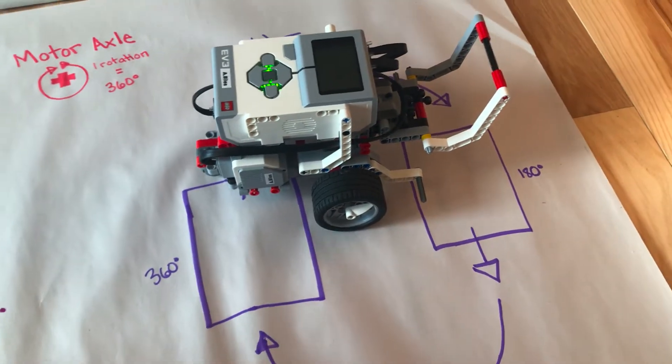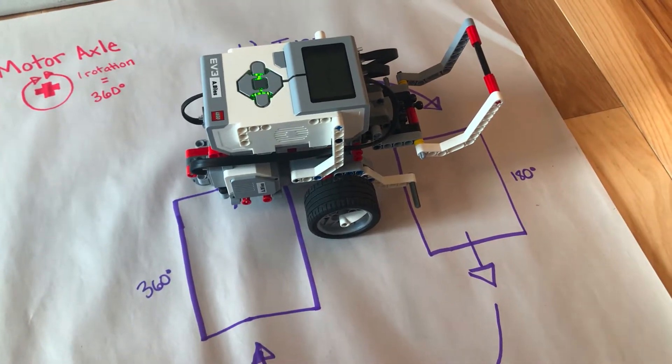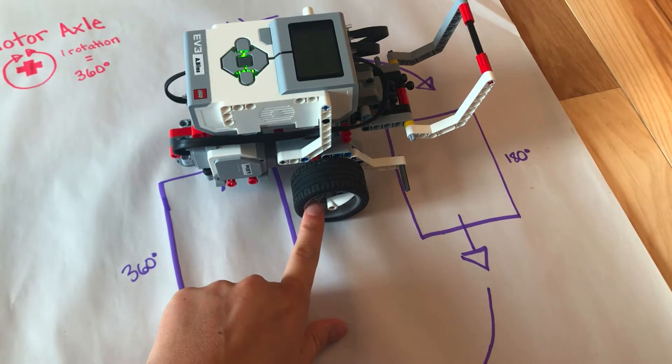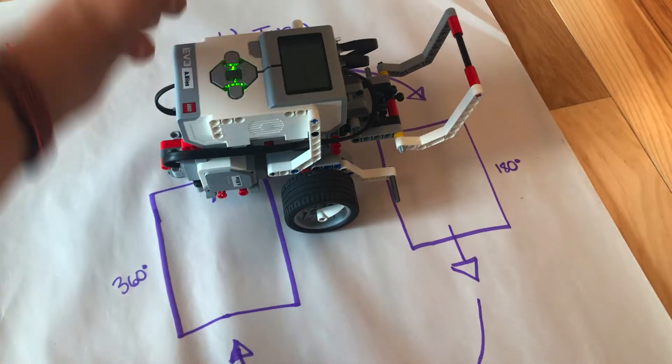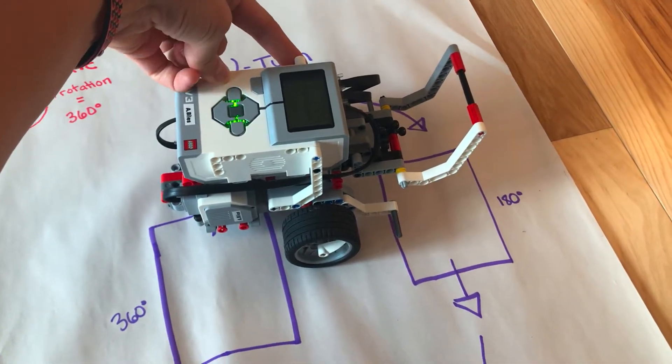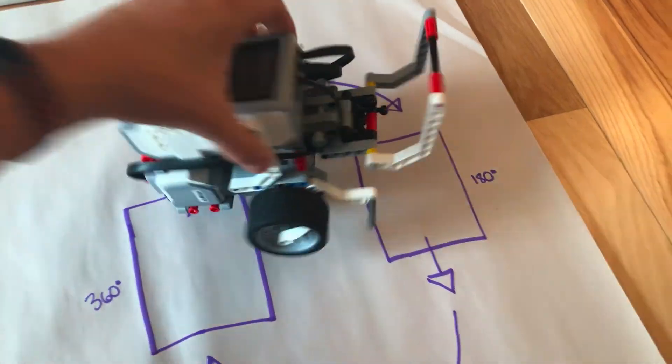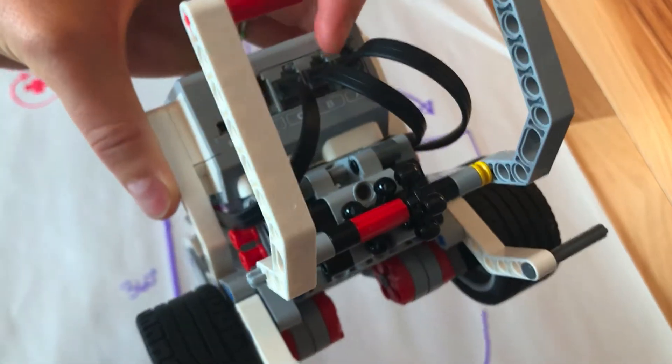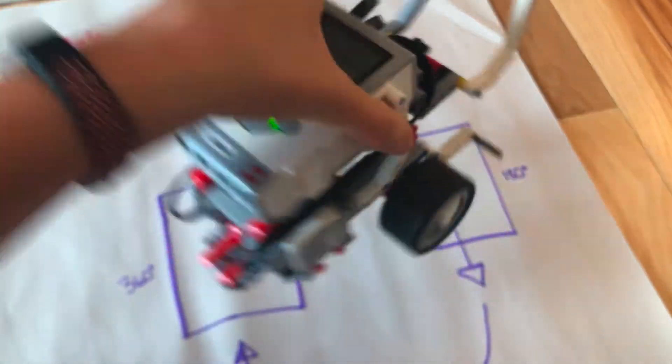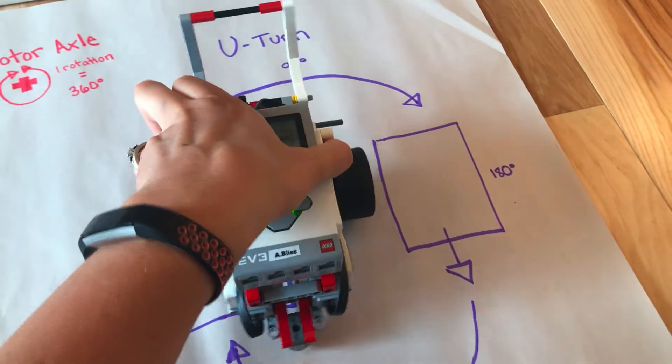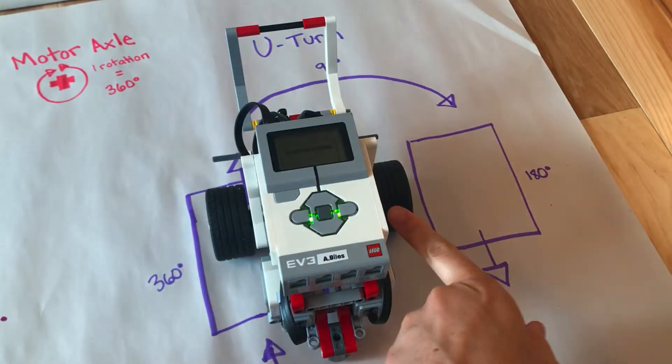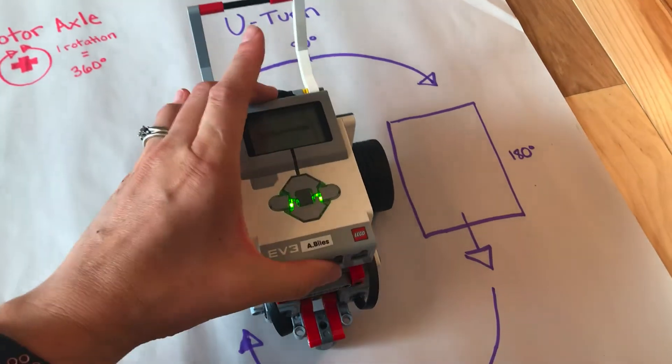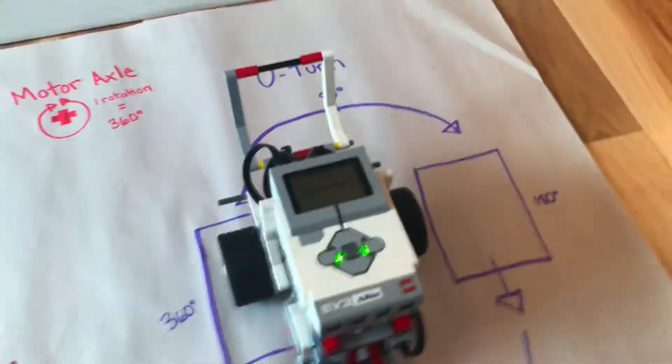That was five wheel rotations. Notice this wheel didn't move at all. It was all the left wheel, or the B motor, that was doing all of the rotation. This one stayed still.